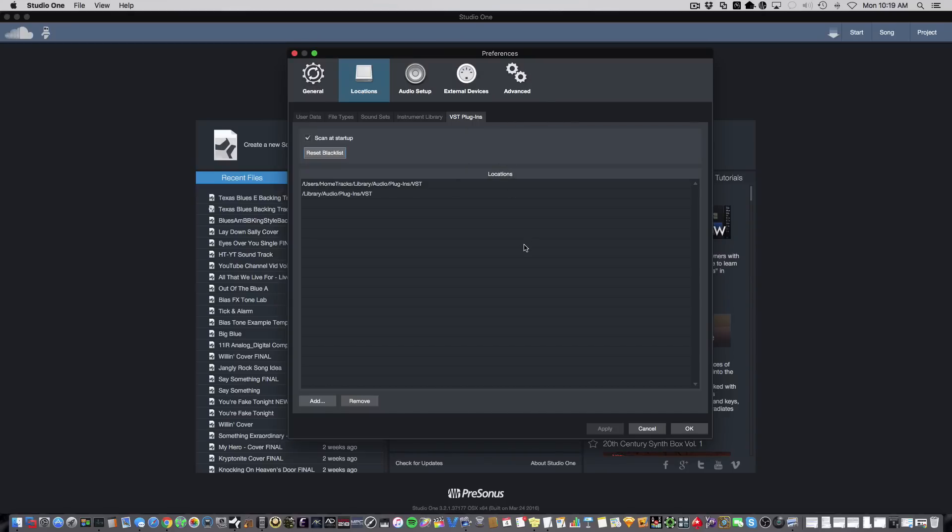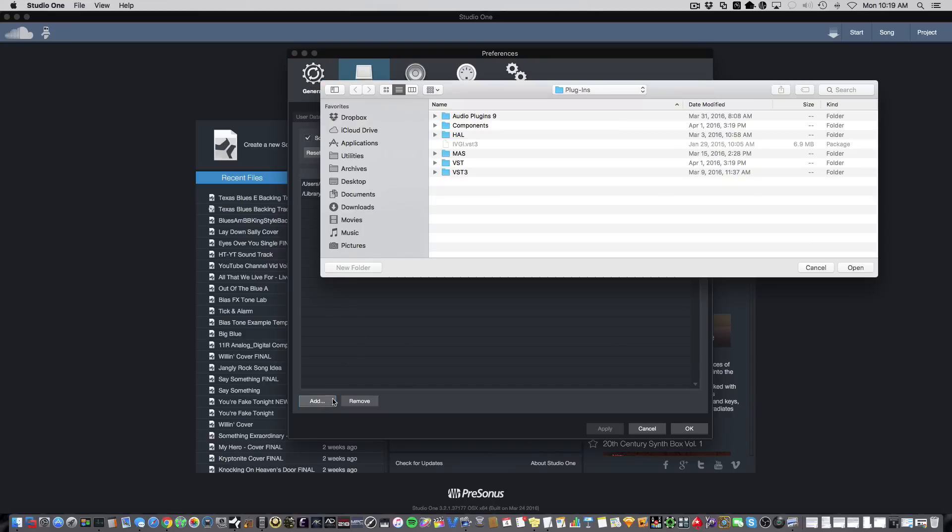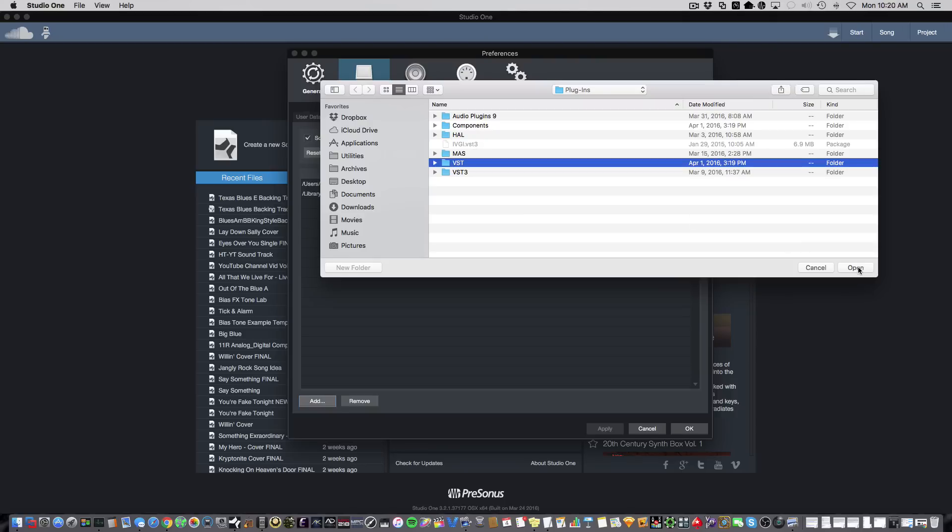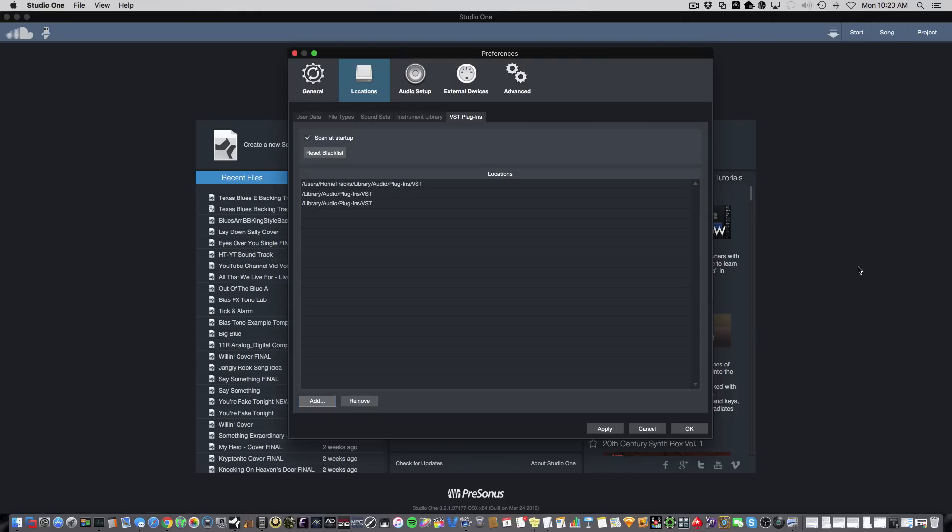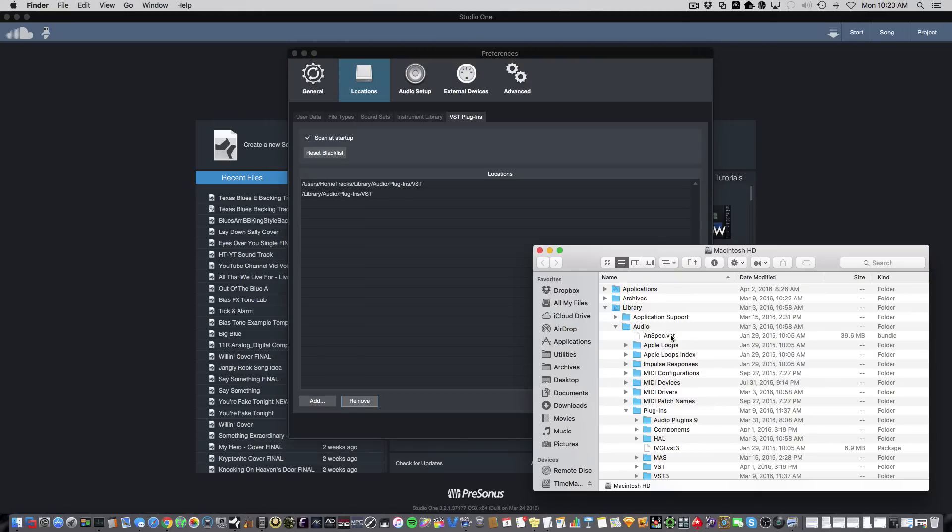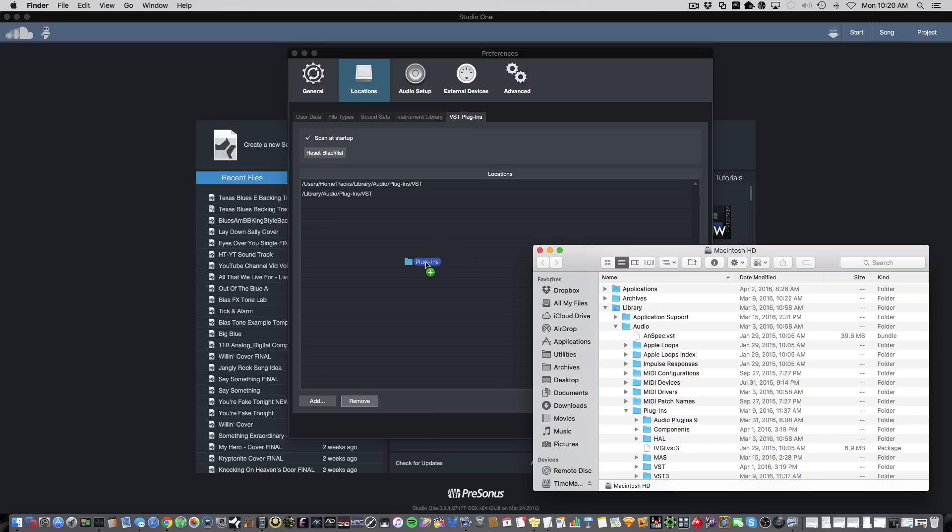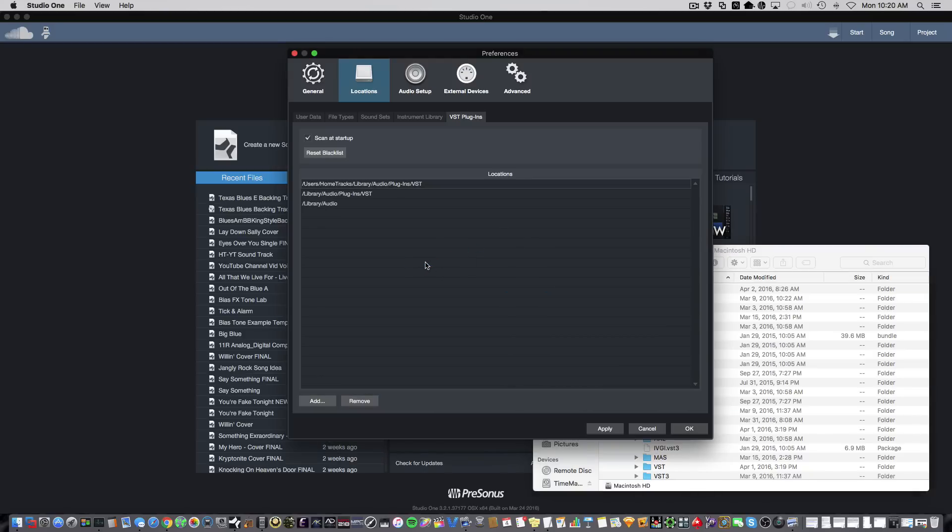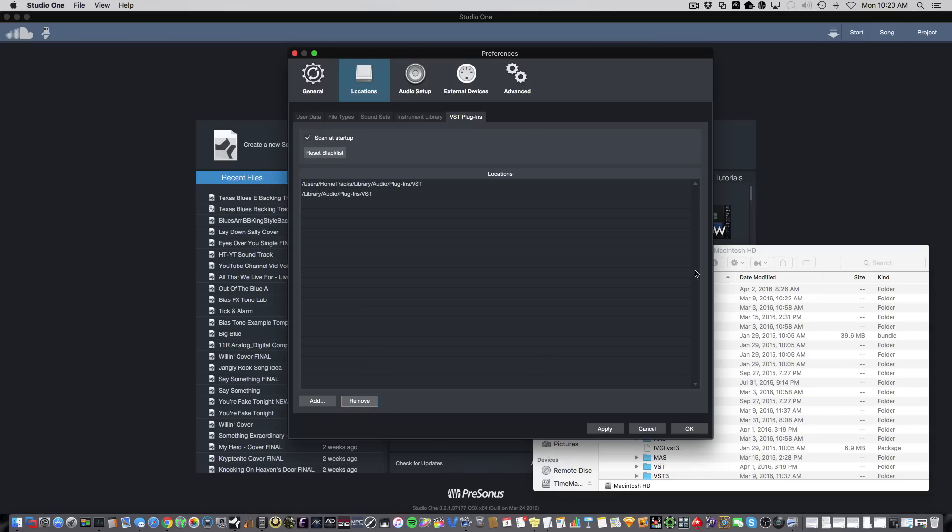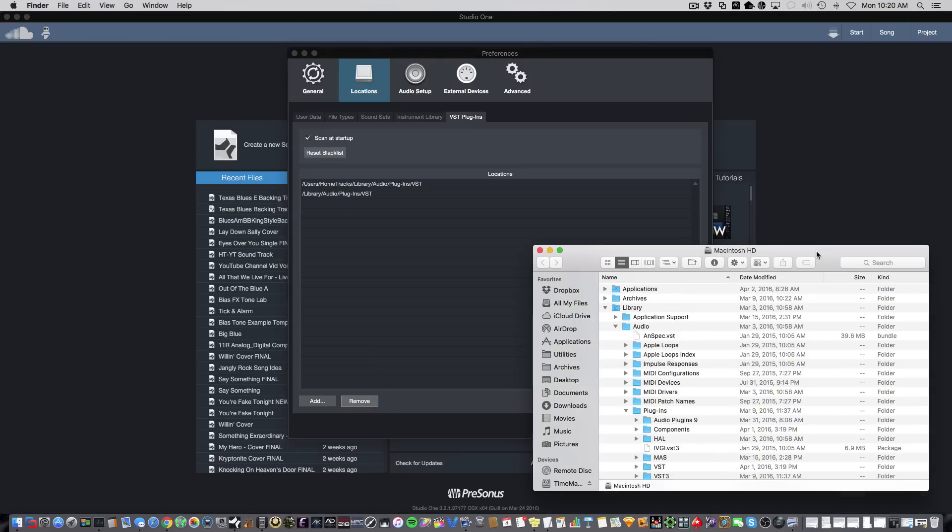Now, there are two ways you can tell Studio One about where your third-party VST2 plugins reside. The first method is you can click the Add button and tell Studio One where the VST folder resides on your computer. And you can see, once you do this, it shows up in your Location List. The second method is much easier. You can actually drag and drop the folder right into the Locations window. And again, there it is in your Locations List. Now, I'm removing that location because I already have mine set up.